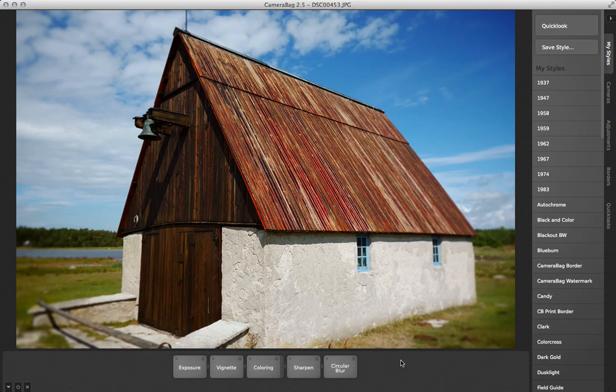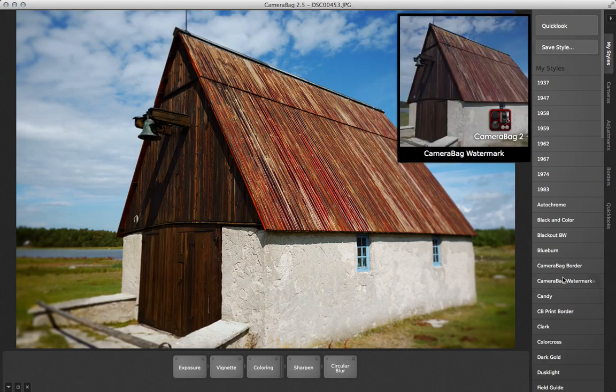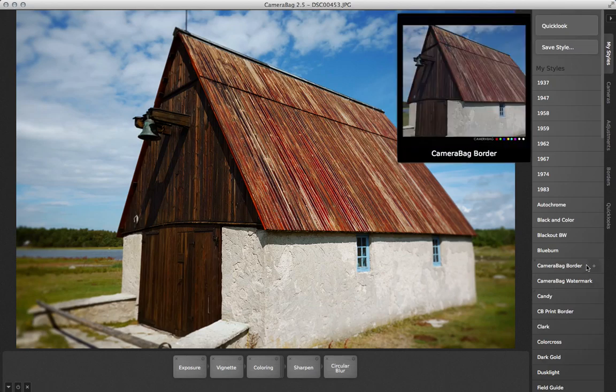As with the watermark tile, it can be extremely useful to save these to your custom styles, so you can quickly load up your favorite custom borders with a single click.